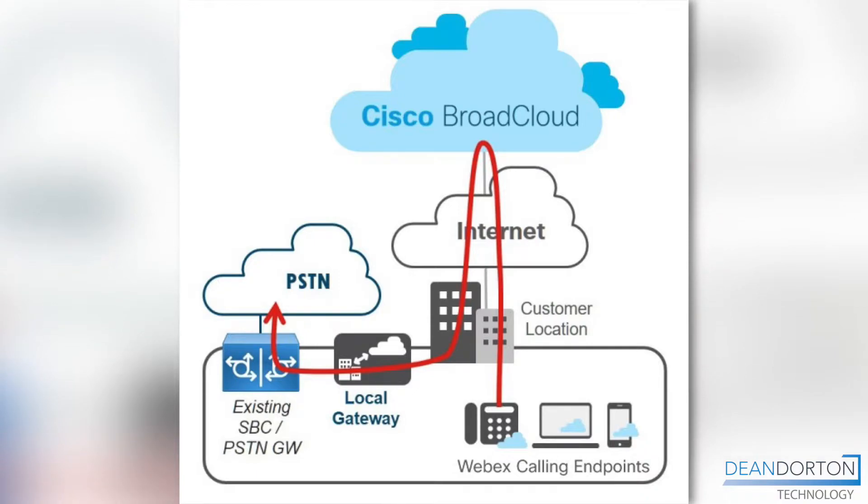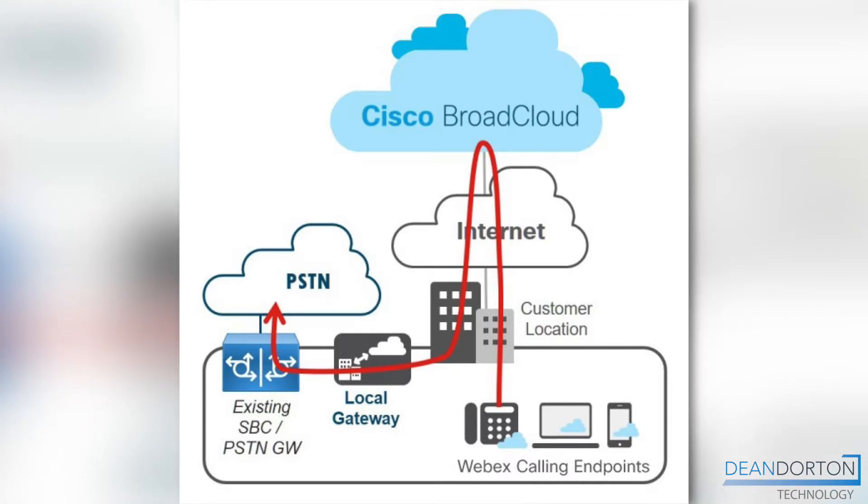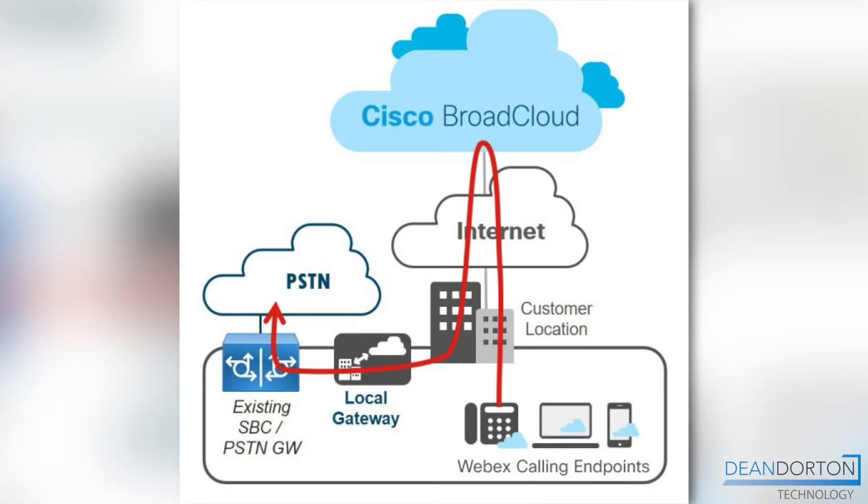Note, the ISR 1100 series, CSR 1000V series and C8000V series allow for SIP only integration while all other models support TDM or analog telco interfacing. Also note that separate cube licensing is not required at this time. It is included in your AFlex subscription for WebEx Calling.